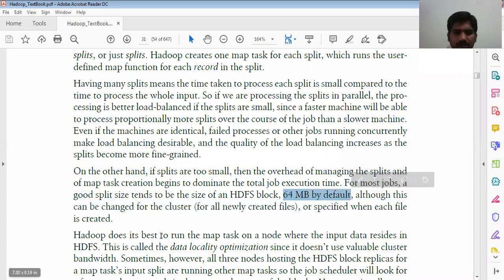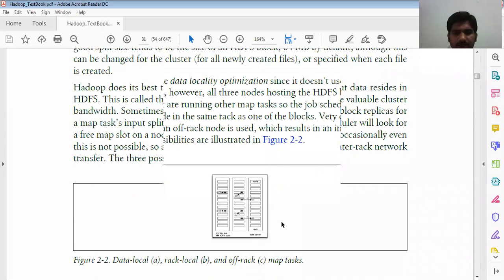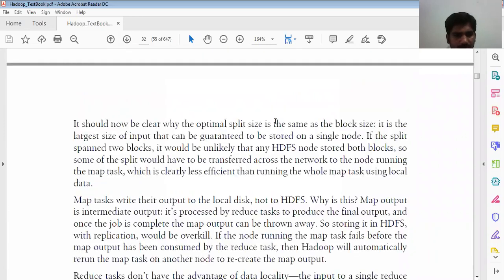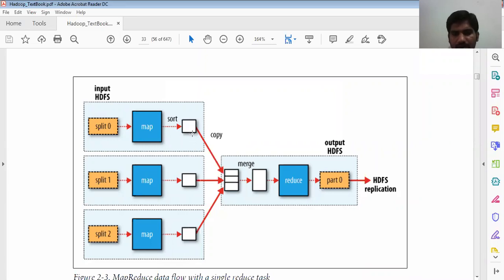The default HDFS block size is 64 MB, which can be changed at the cluster level or per newly created file. Looking at the diagram: input splits go into the map phase, then sorting, then sorted items are merged again and reduced, and submitted as output. The default replication size is three.